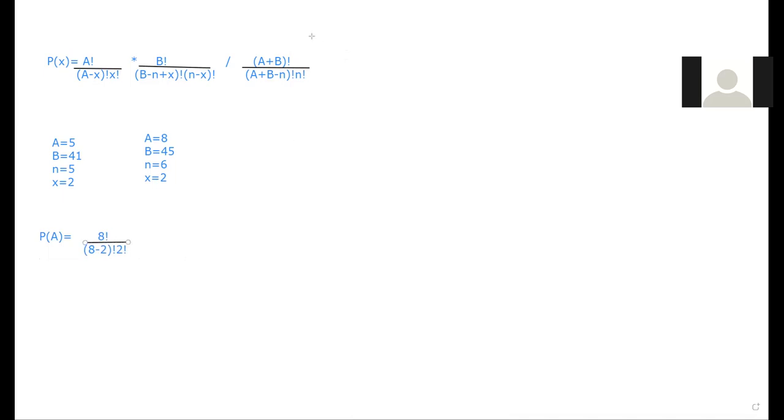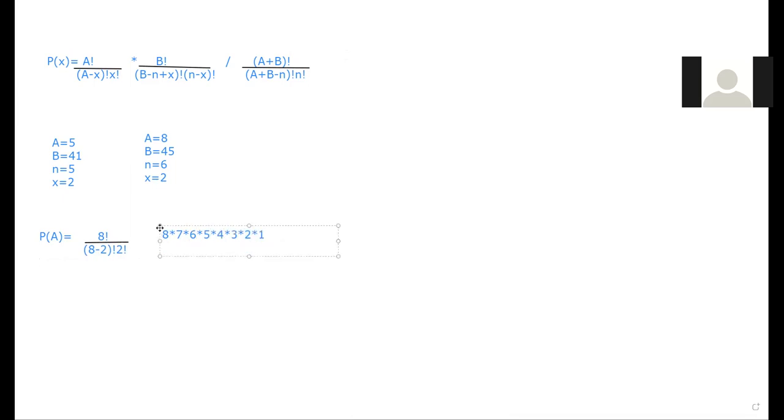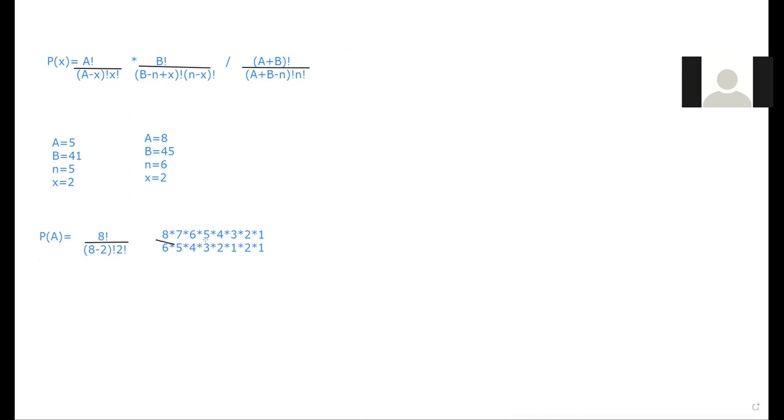So once again, this is eight times seven times six times five times four times three times two times one over eight minus two is six. So six factorial is six times five times four times three times two times one. Then two factorial is two times one. So this is the math that you'll be doing there. And this is probably the only time I'm going to write out the factorial all at once.